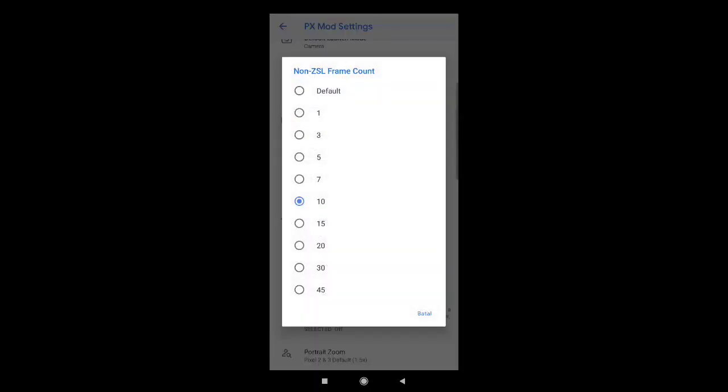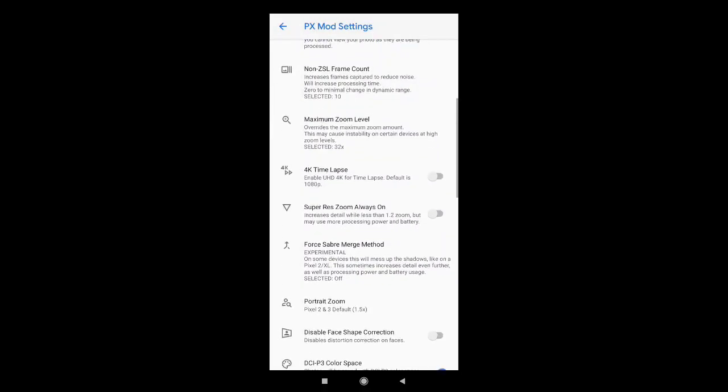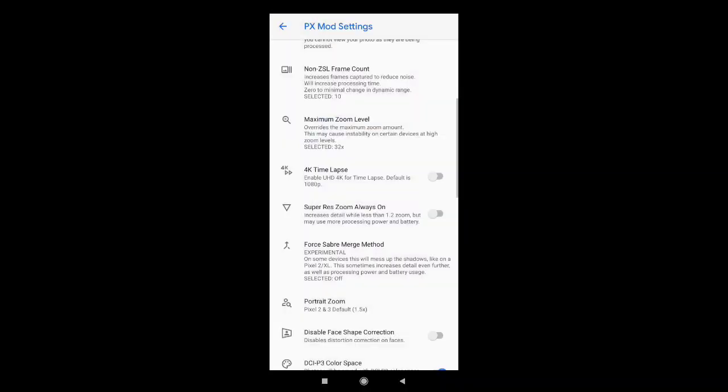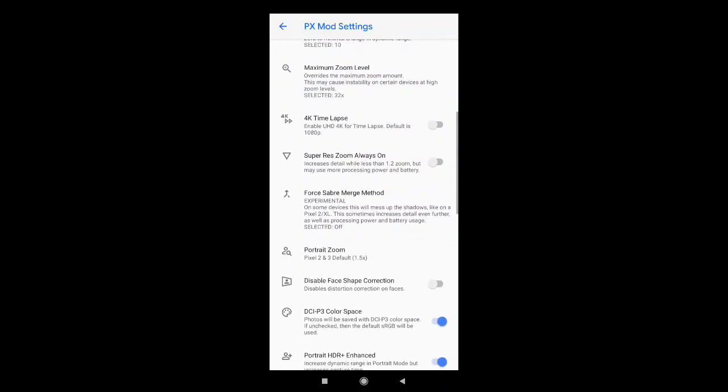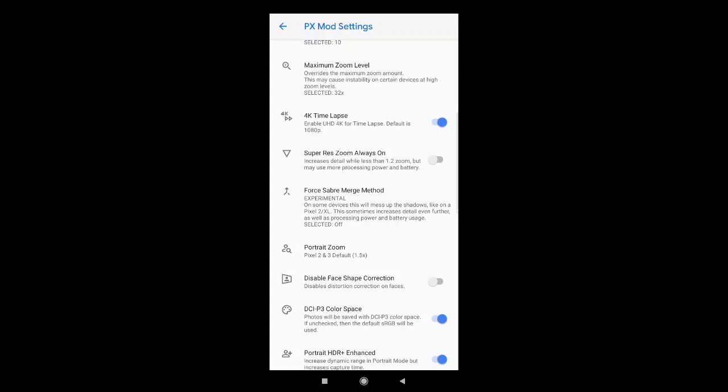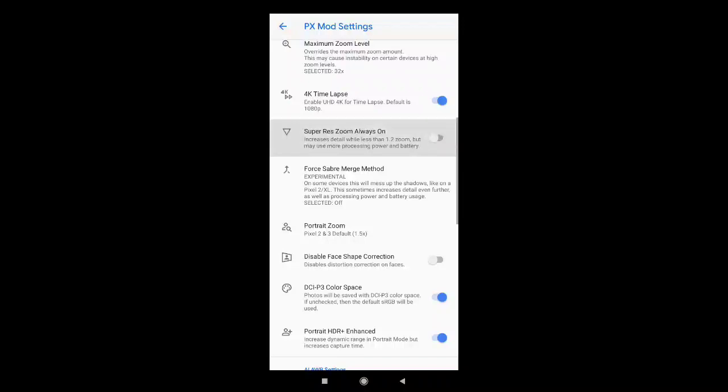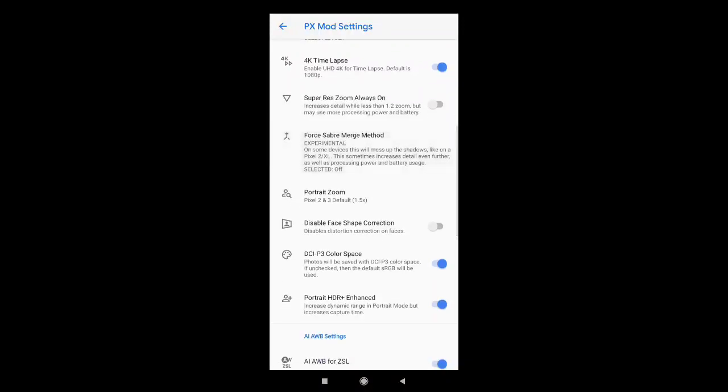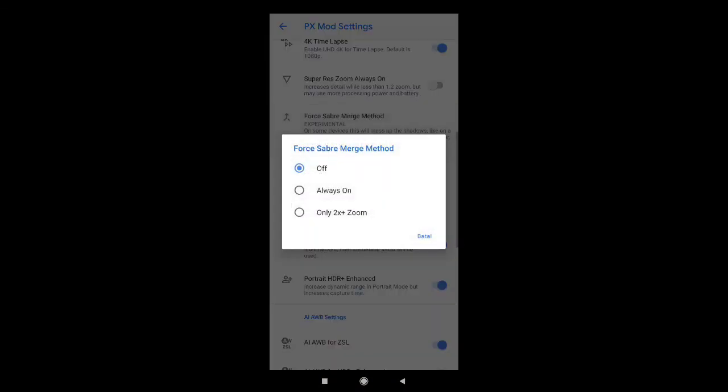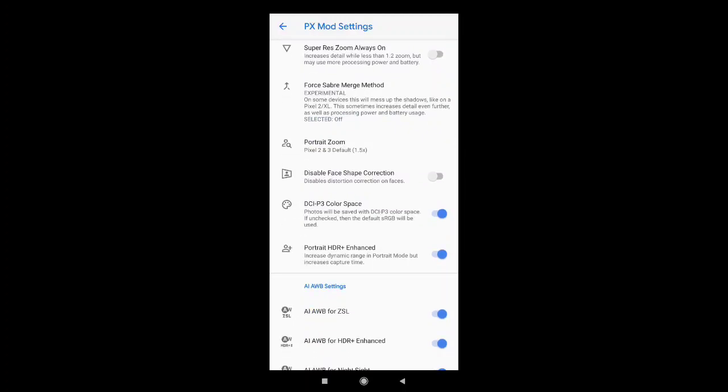Yang ini saya di 10. Maksimal zoom saya di 32 aja. 4K Timelapse saya aktifkan. Super Race Zoom saya nonaktifkan. Untuk sabernya saya nonaktifkan, di off saja.